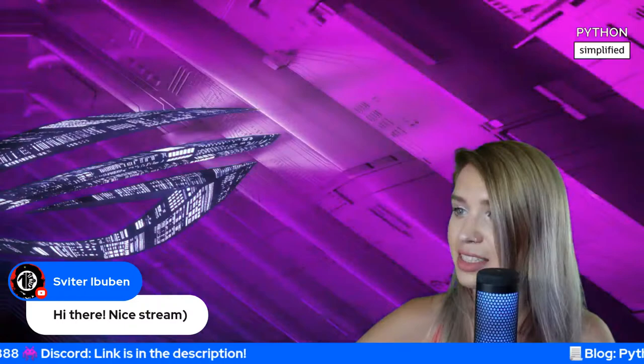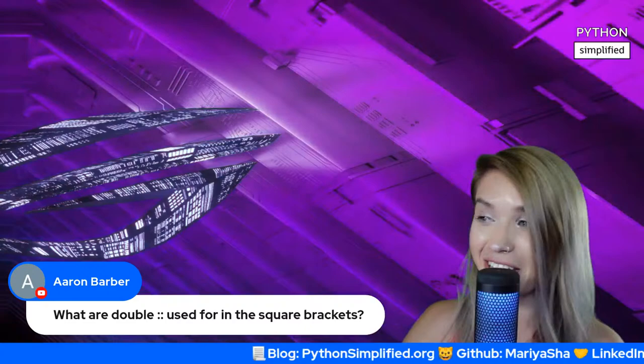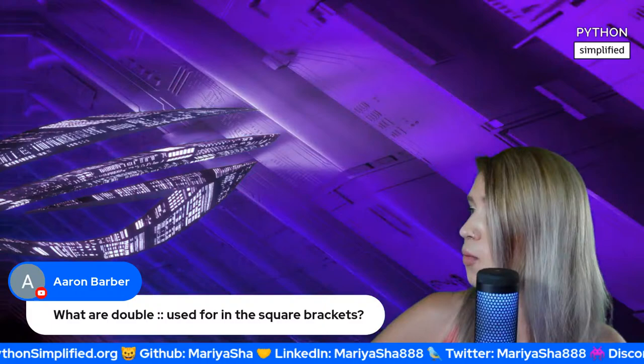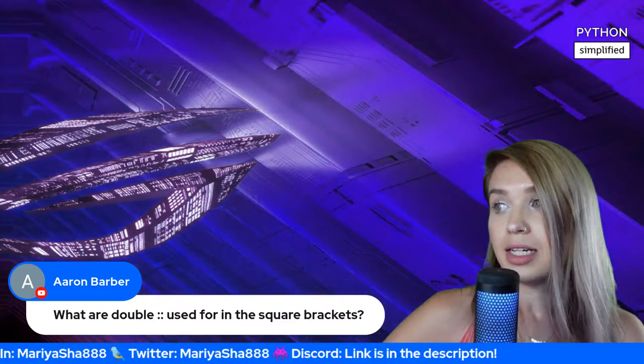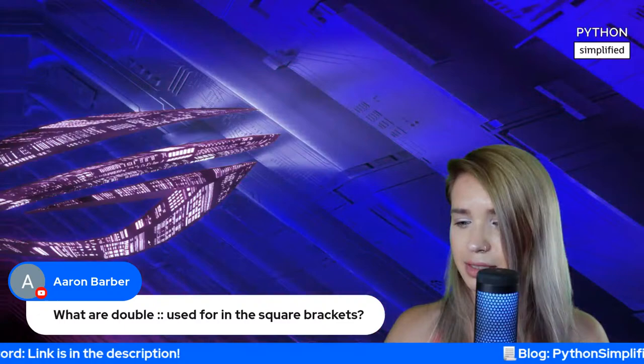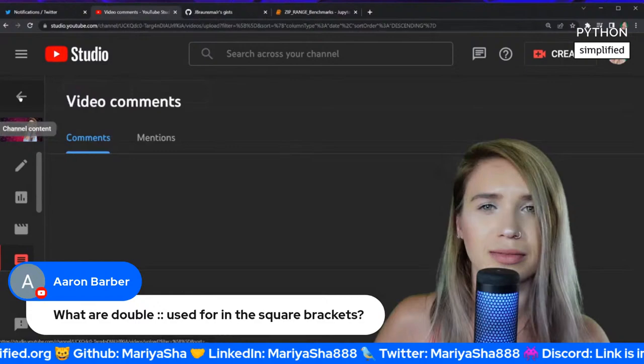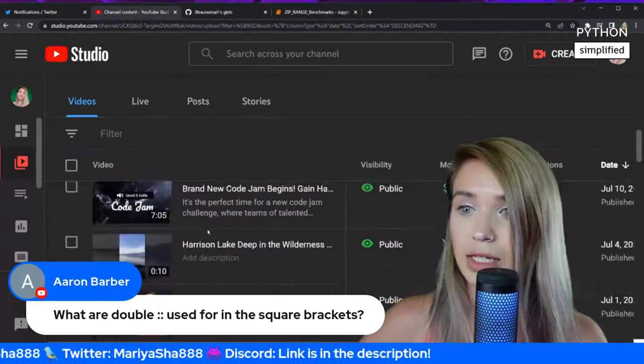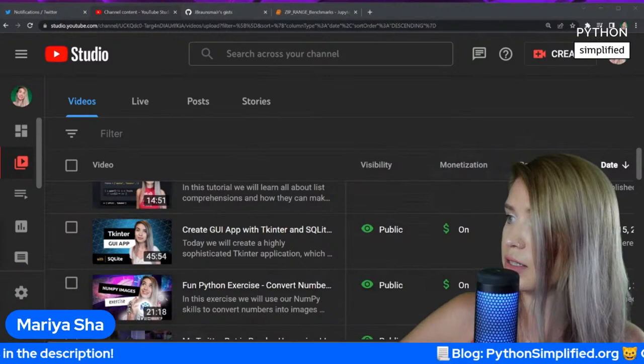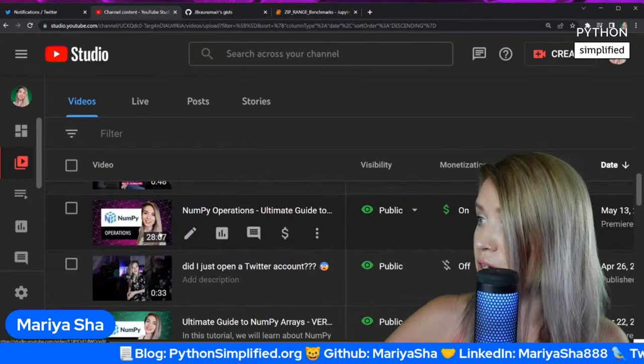Greetings from Mexico City, Brazil — we're very international here! Thank you so much. Someone asks what double colons are used for in square brackets — double colons are basically how you slice things. You have the start, stop, step principles. I have a NumPy tutorial which kind of shows what it does. I'll also cover it in the Python for beginners series.